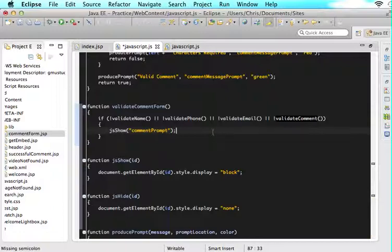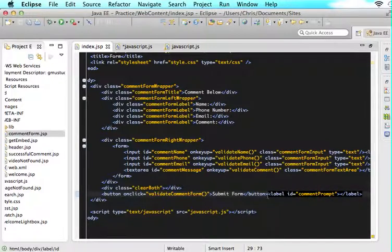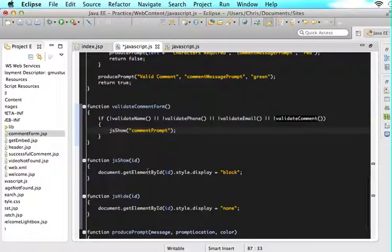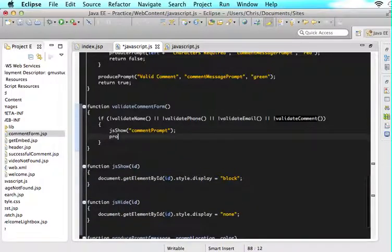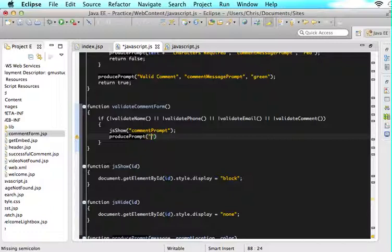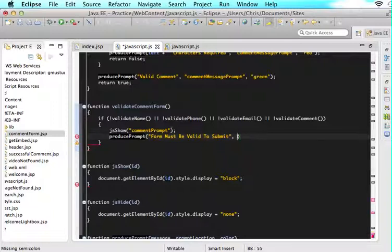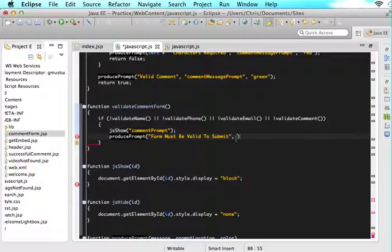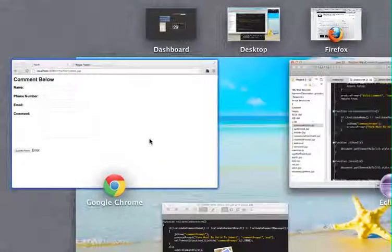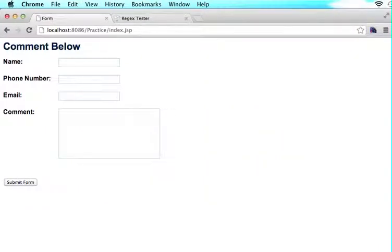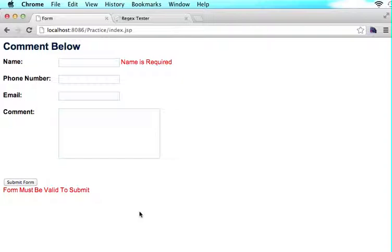I'm just going to say jsShow and I'm going to put that in there. Now this will show that div. The next thing we want to do is we want to produce our prompt. We'll say producePrompt and we will say form must be valid to submit. And then we want to put it into the comment prompt and then we want it to be red. Let's test this right now and see if at least that is working. If we refresh the page and we try and submit, form must be valid to submit. But it stays there.